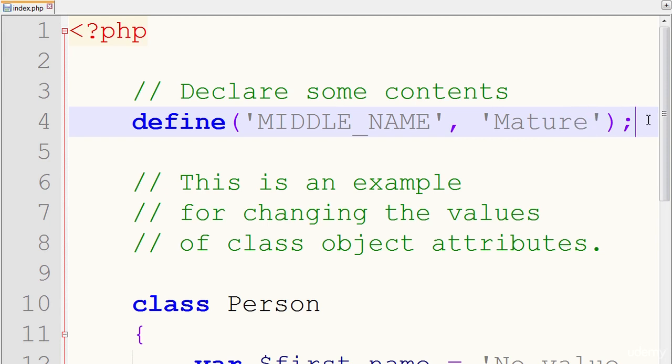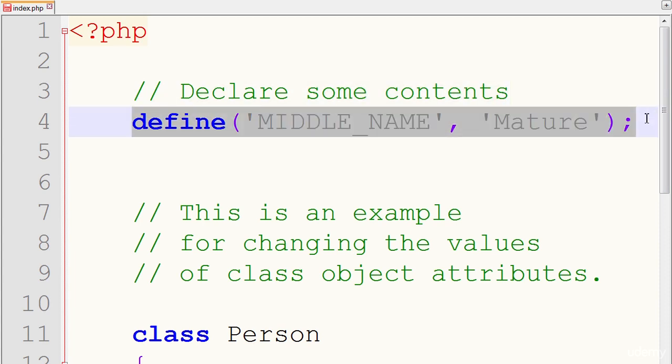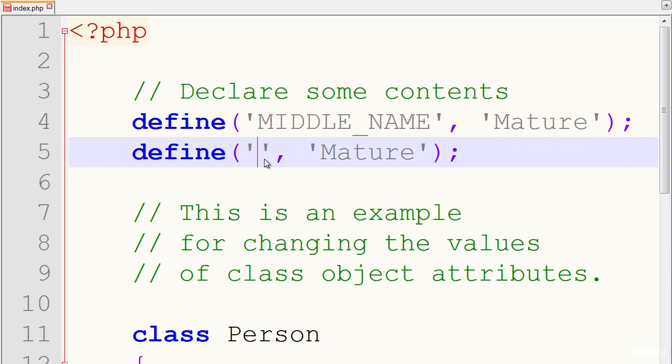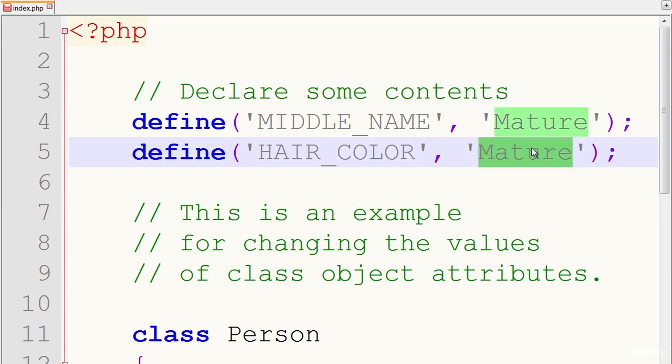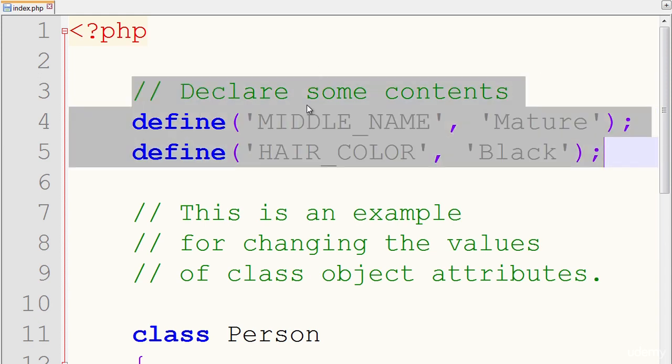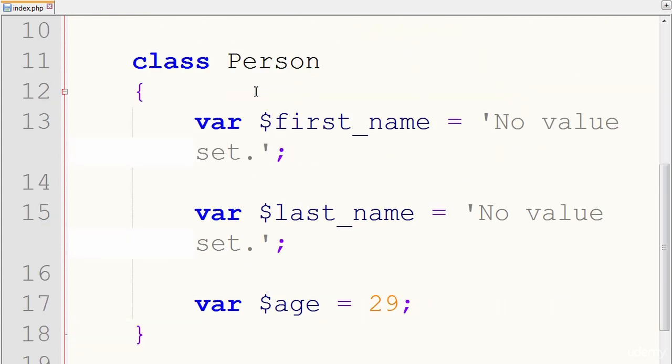Let's define one more. So I'll just copy this, paste it, and let's say hair color. So I'll just put hair color and I'll put black. So we defined our constants, and again, when you're defining constants, it's always within the PHP tags, usually at the top level. We go down here, make sure everything looks good as it is.